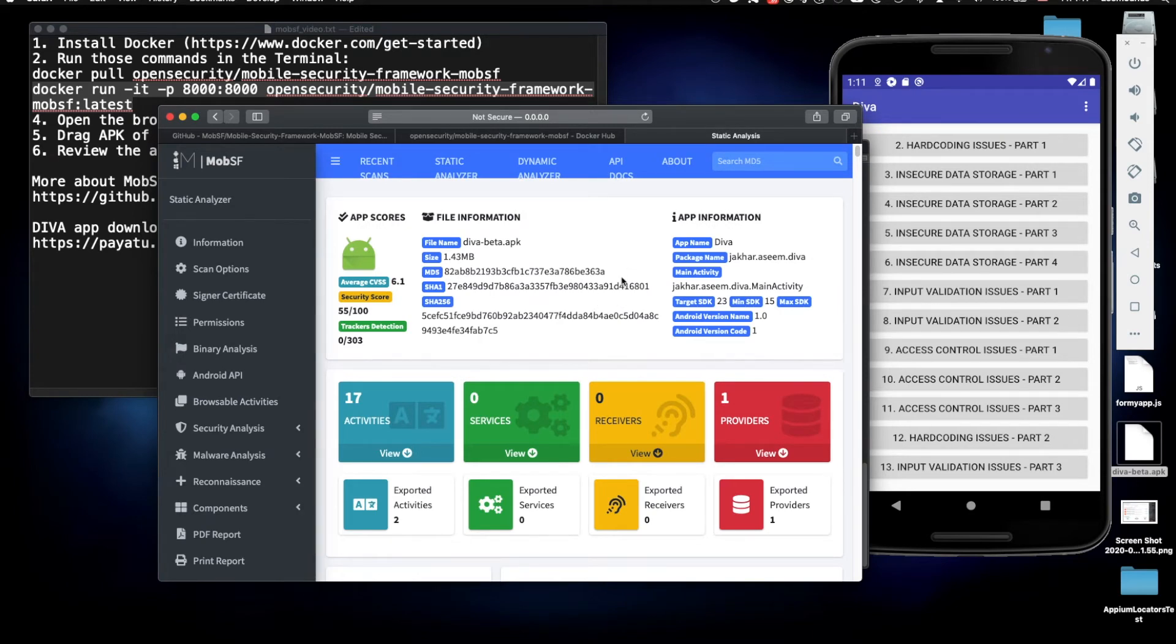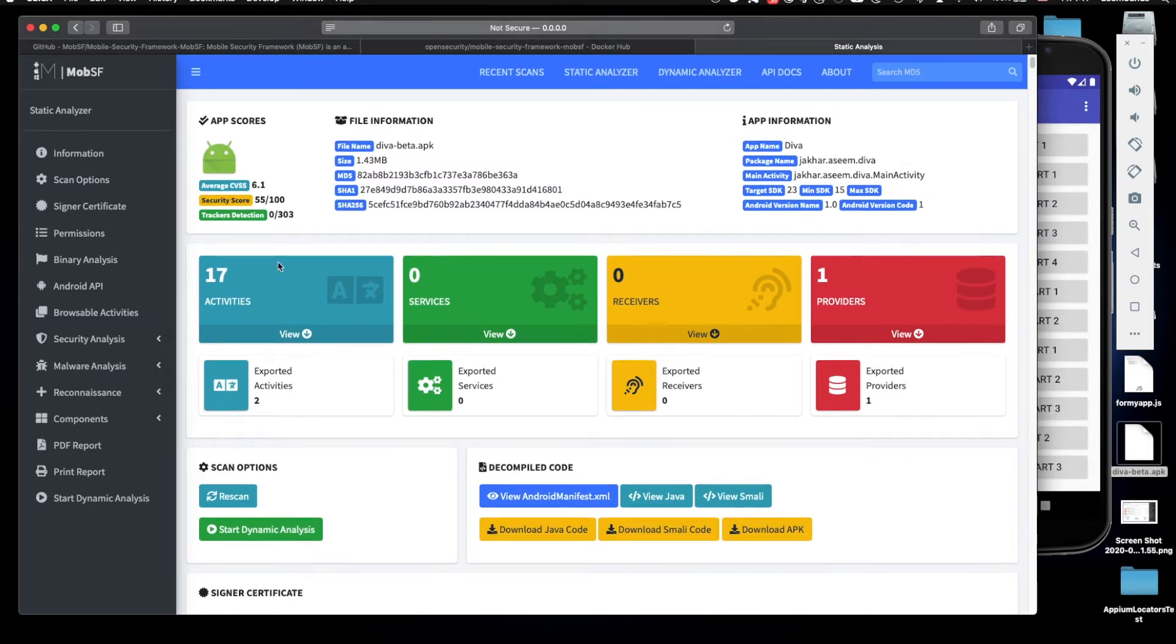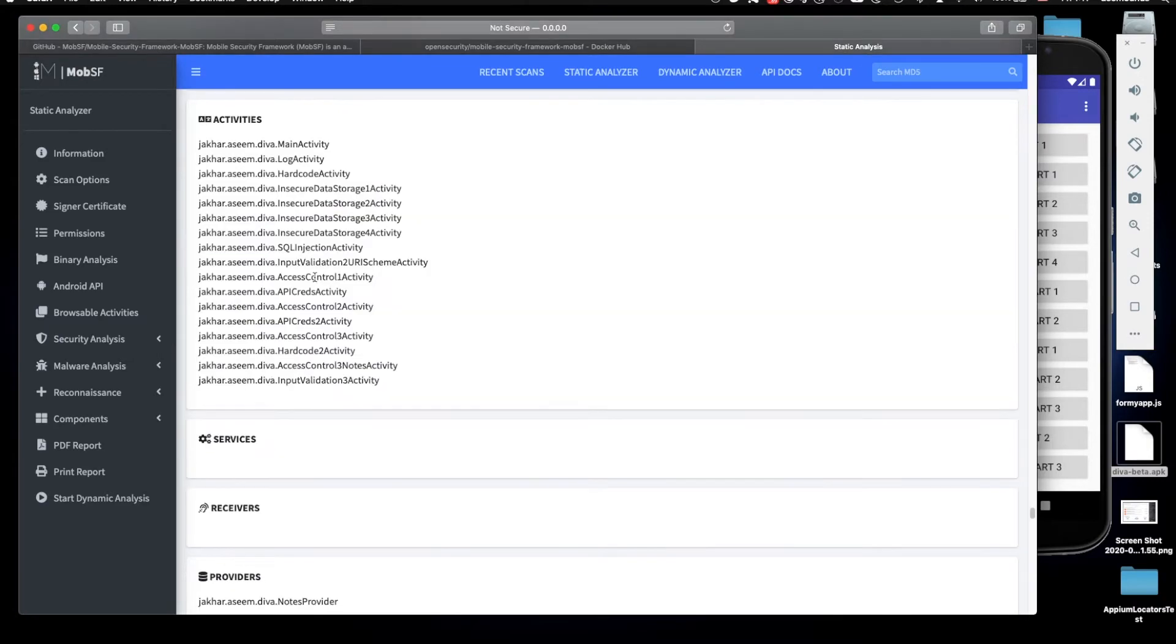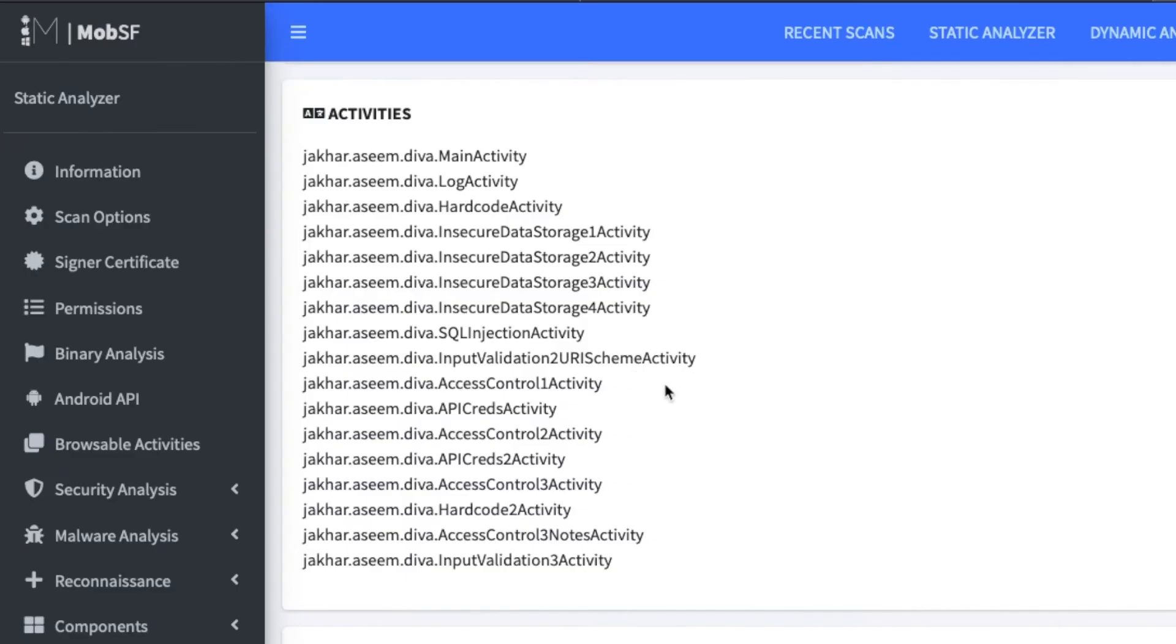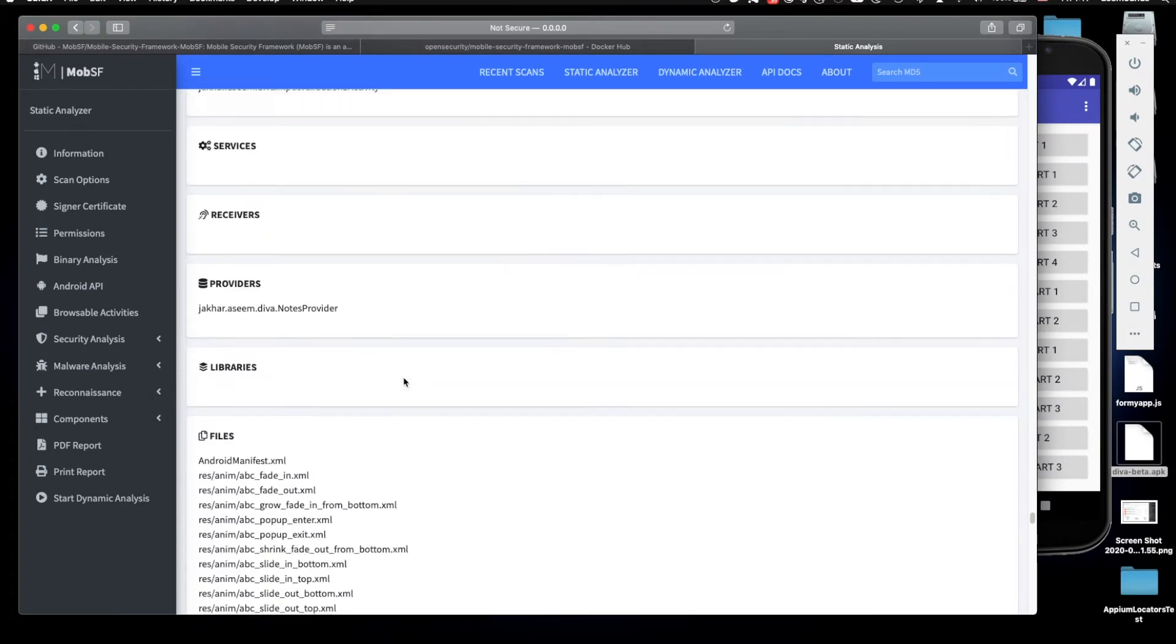What do we have here? Here's the app information, package name, activity, target SDK, minimum SDK, maximum SDK. So it has 17 activities and you know the activities in terms of Android is basically like pages of the application. How many pages does the application have? So it lists all those here.